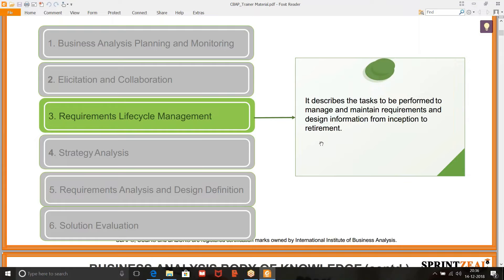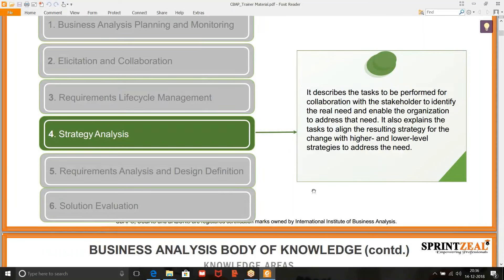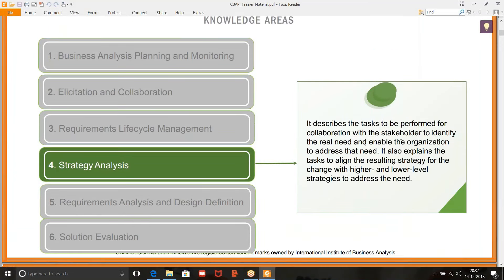Strategy analysis describes the tasks to be performed for collaboration with the stakeholder to identify the real need — we are talking about business needs — and enable the organization to address that need. When you say enable the organization, there has to be a solution that is designed and well-thought-out because it needs to be aligned with business needs or the strategy that the business has devised. It also explains the task to align the resulting strategy for the change with higher and lower level strategies to address the need.